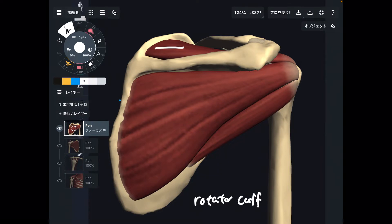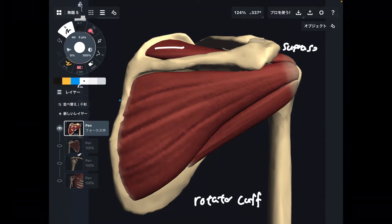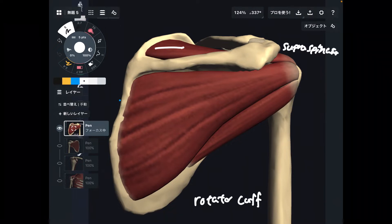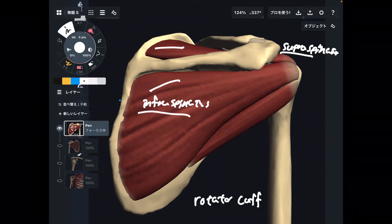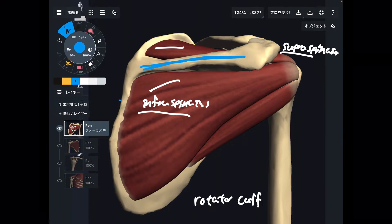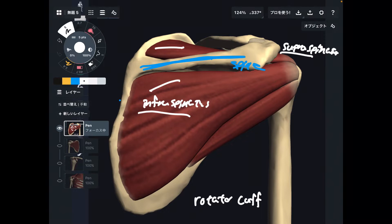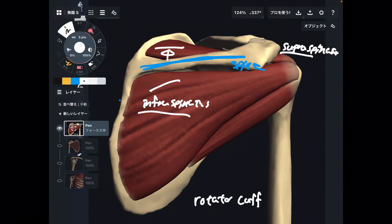The first muscle is this one — this is supraspinatus. If this feels difficult to memorize, here's one tip. This part is the spine of scapula. From the spine of scapula, if you go up — superior — there is supraspinatus.